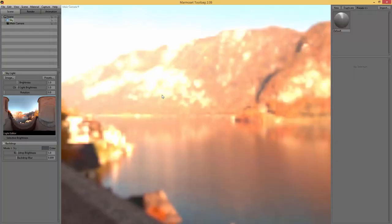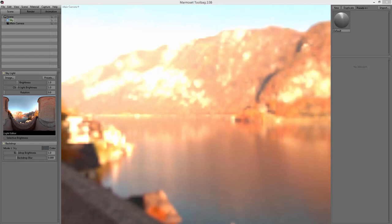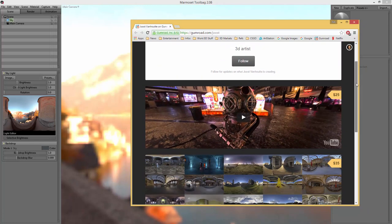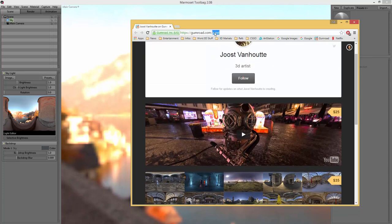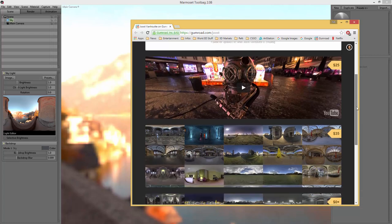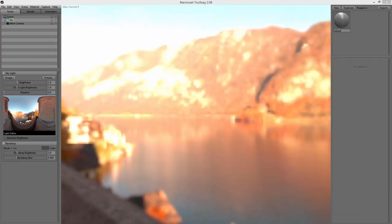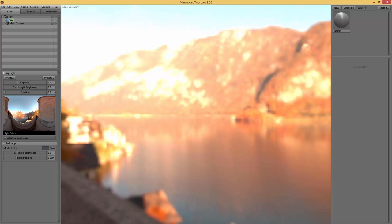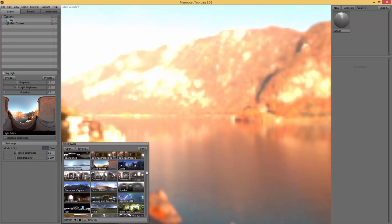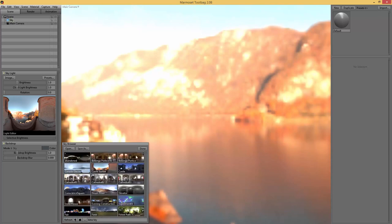Welcome back to Marmoset. As you can see, I just opened it up and we have a fresh scene here. If you don't see the sky that I'm having here, that's because you don't have those awesome free skies that you can download at gumroad.com. It's up for free or pay what you want, and they are definitely worth it — there are some good additions to the overall skies that Marmoset comes with.